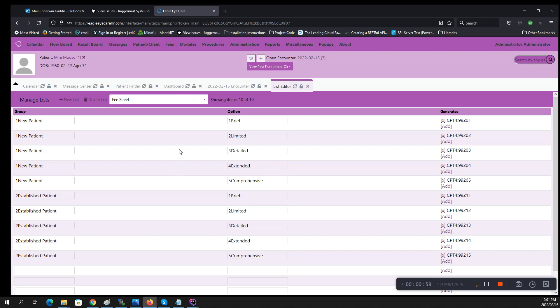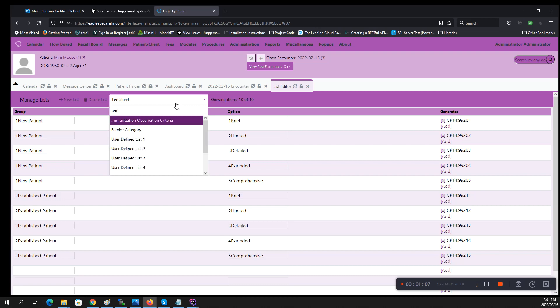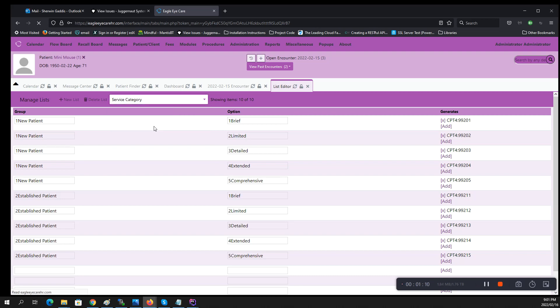Now the other thing that you want to do is to add ICD-10s and CPTs. You can use the service categories list.